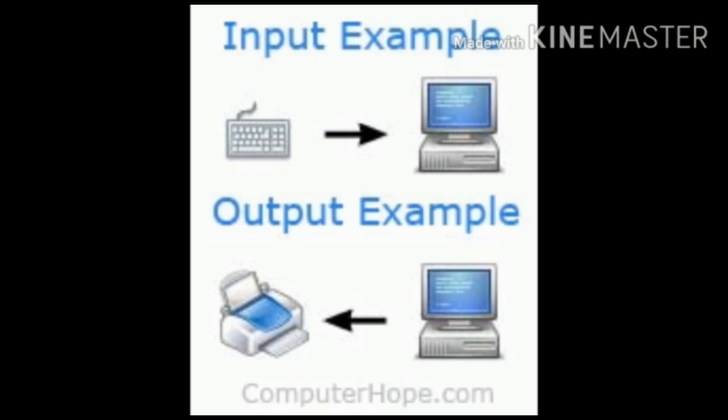So, today we are going to start learning about input and output devices. Please follow the links for the three videos for this chapter in the description box given below of this video.